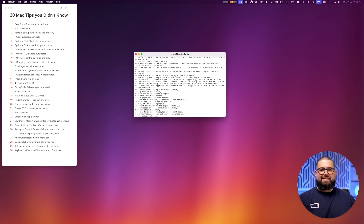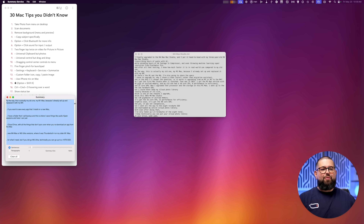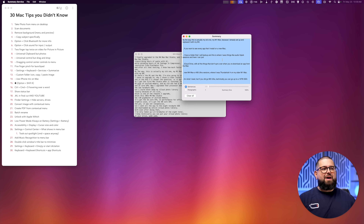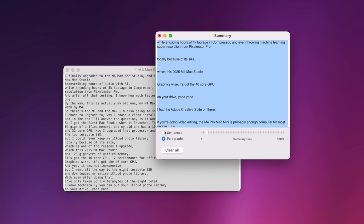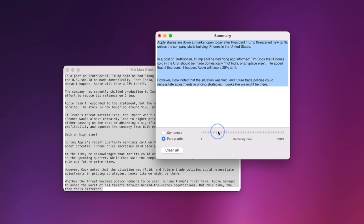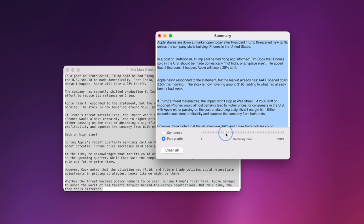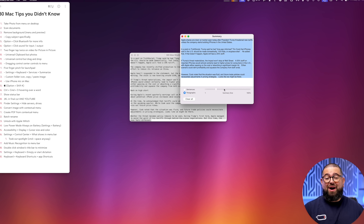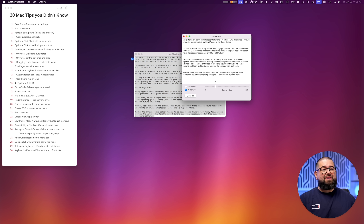Now whenever you have text on screen — say you've copied a bunch into a TextEdit document — Command-A to select all, then right-click, go to Services, and you'll see Summarize as an option. When you click Summarize, a pop-up window appears where you can summarize by sentences or paragraphs. Drag the summary size slider left for a super short summary or right for longer summaries, and it works instantly. Enable the feature, highlight text, right-click, Services, Summarize, and play with that slider.